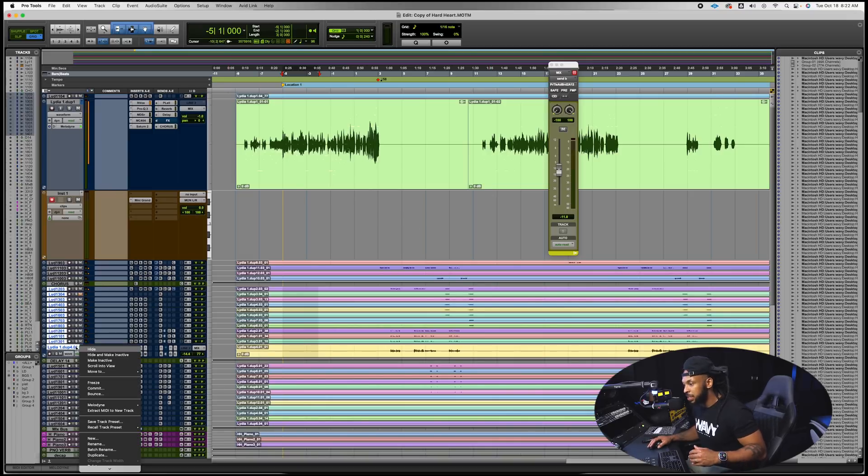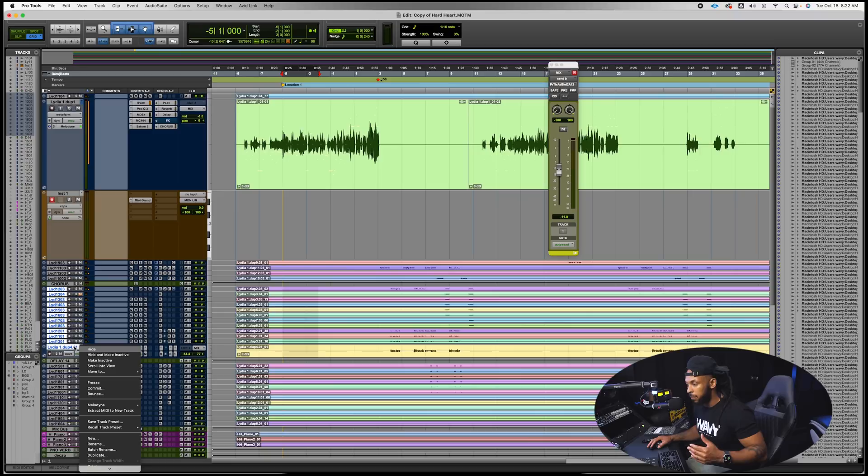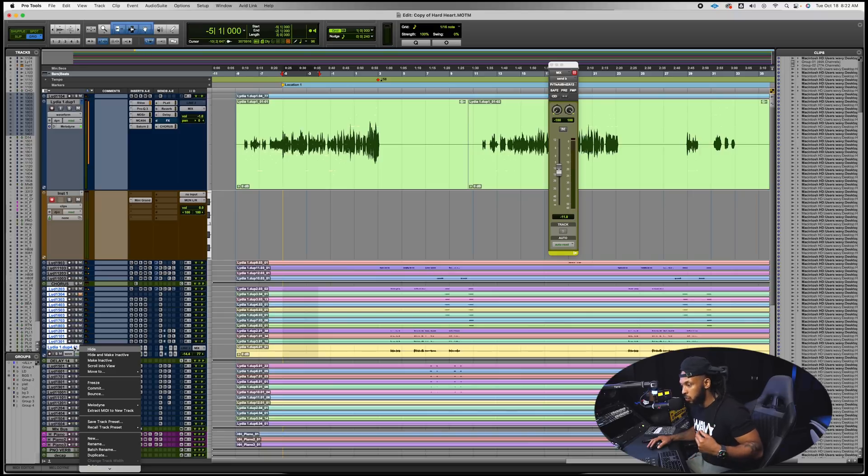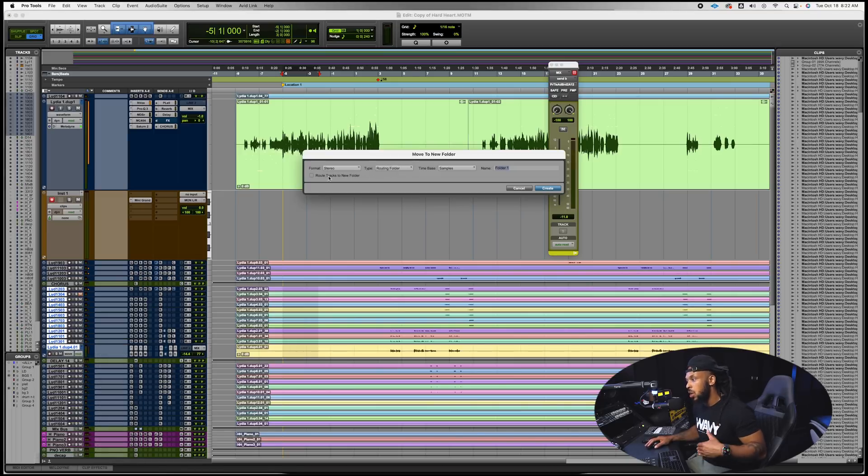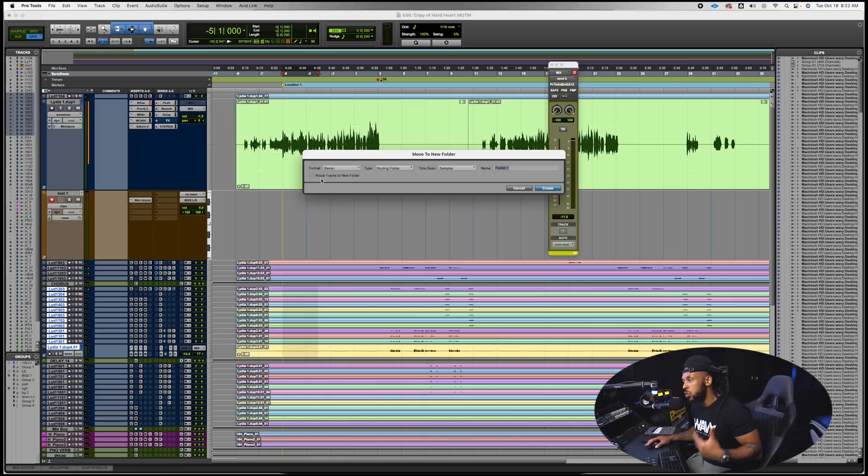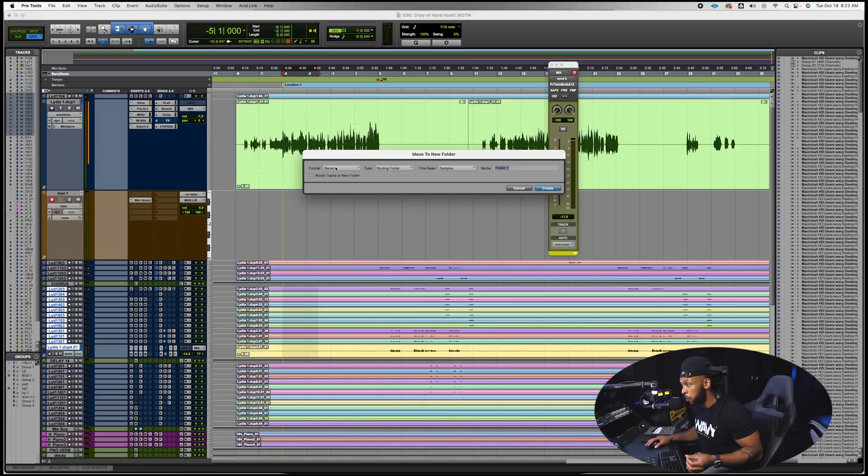We're gonna keep the member tracks and then let's just say I made a different folder. So I'm gonna select this and instead of just making a basic folder, what I'm going to do is actually make a routing folder. So I'm going to move these to a new folder.